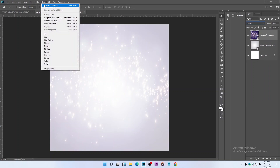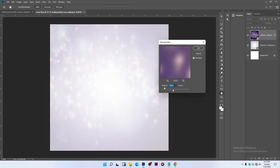Go to Filter > Blur > Gaussian Blur. My blur value is 18, so change yours to 18 as well.